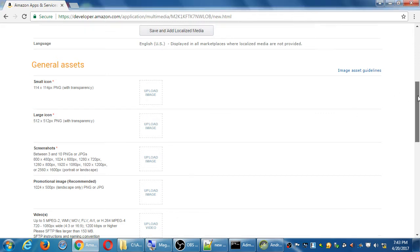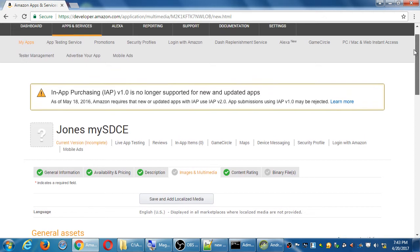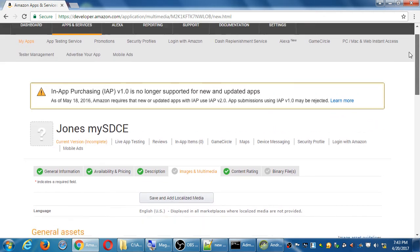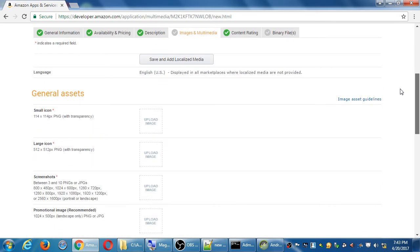When we were on the Amazon portal previously, you don't have to log into it at the moment, but when we were at the portal last time, remember we had these different tabs that we needed to turn green. I think most of us had them all green except for images and multimedia.